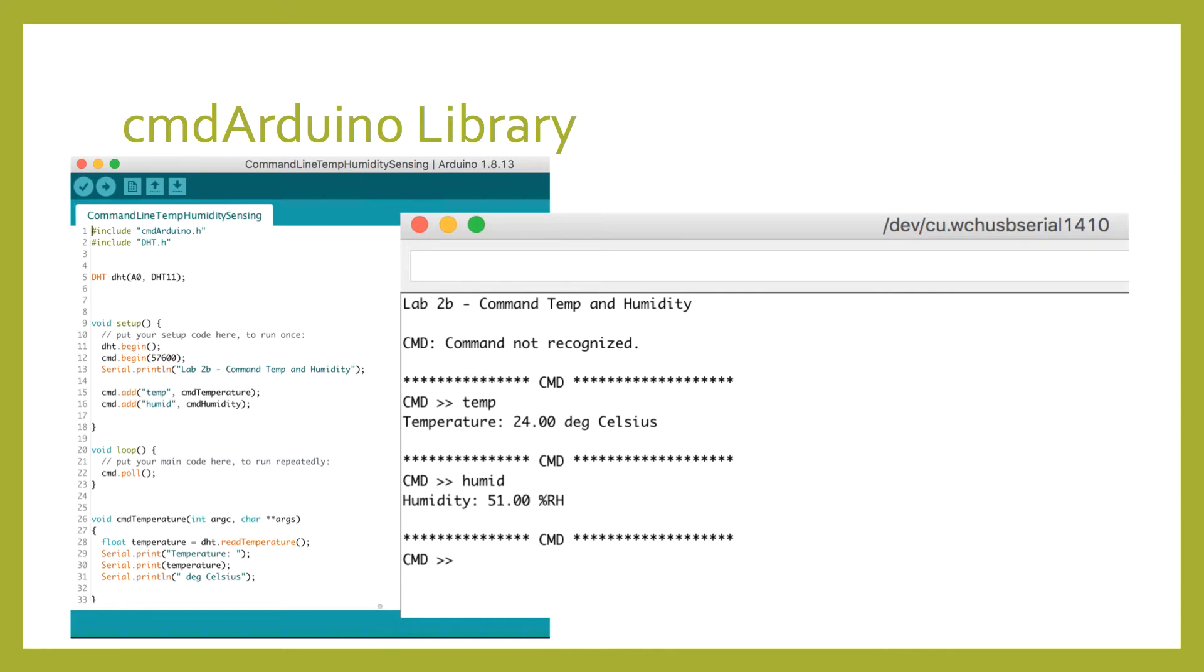This means we can test our code, our device, and our peripherals in a controlled and more thorough way, so we're confident of the device that we're deploying.